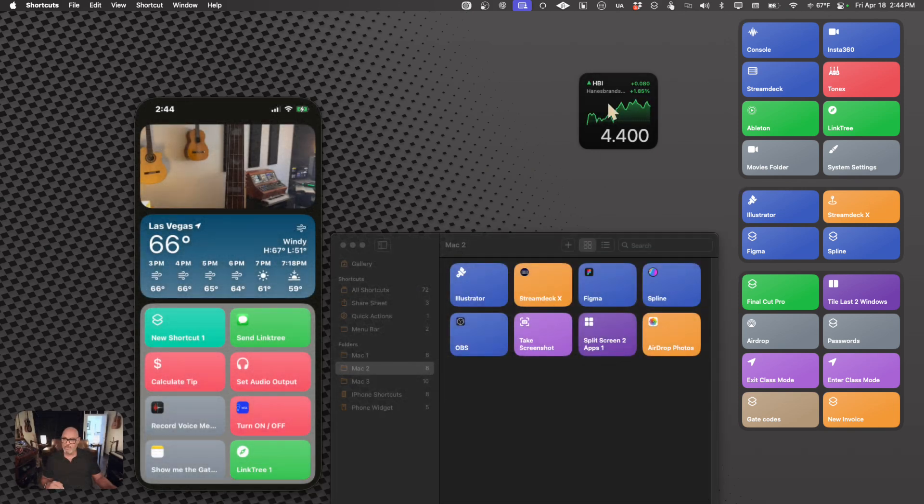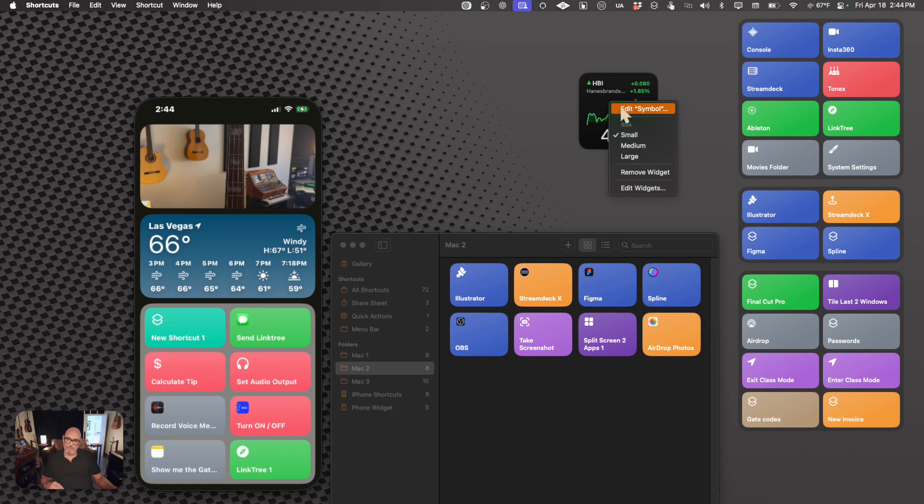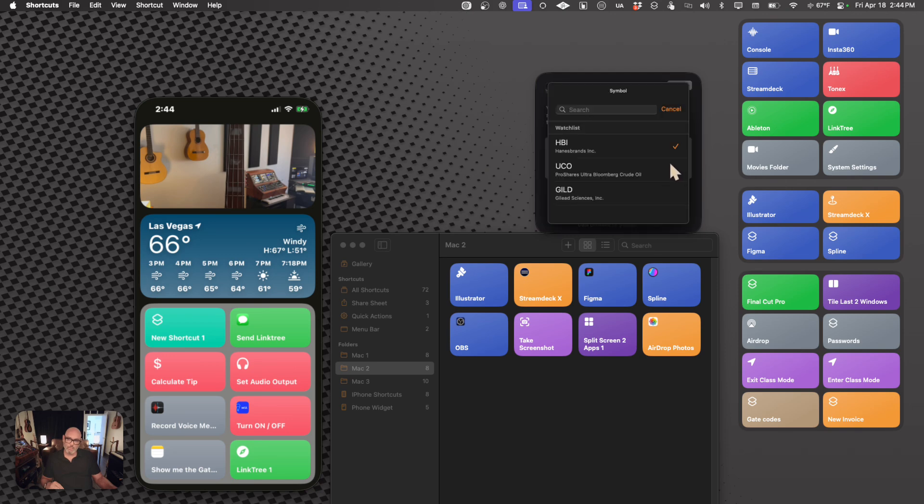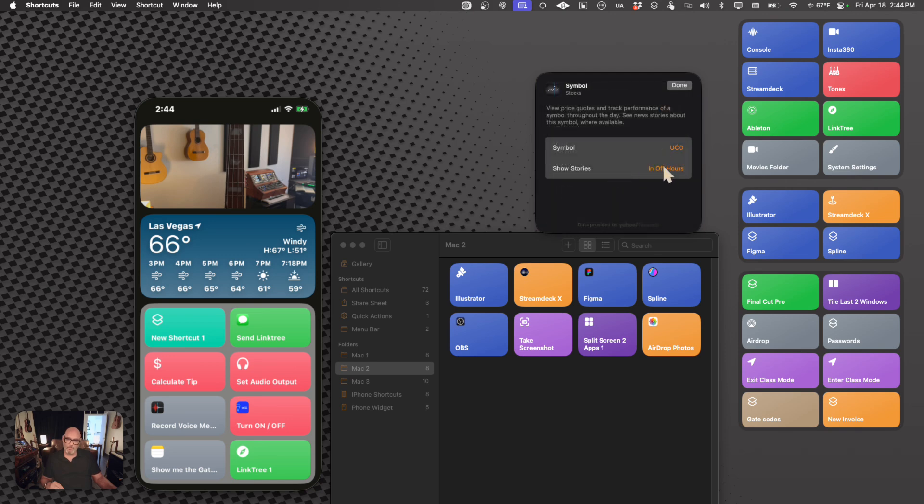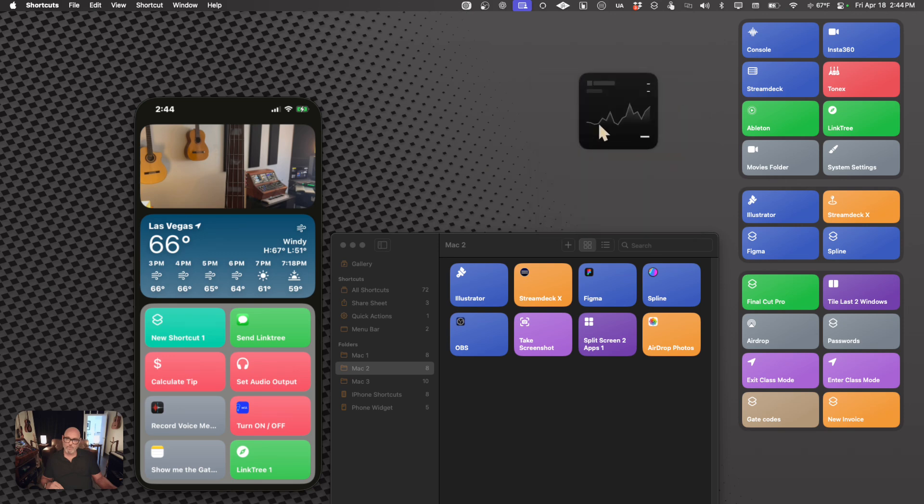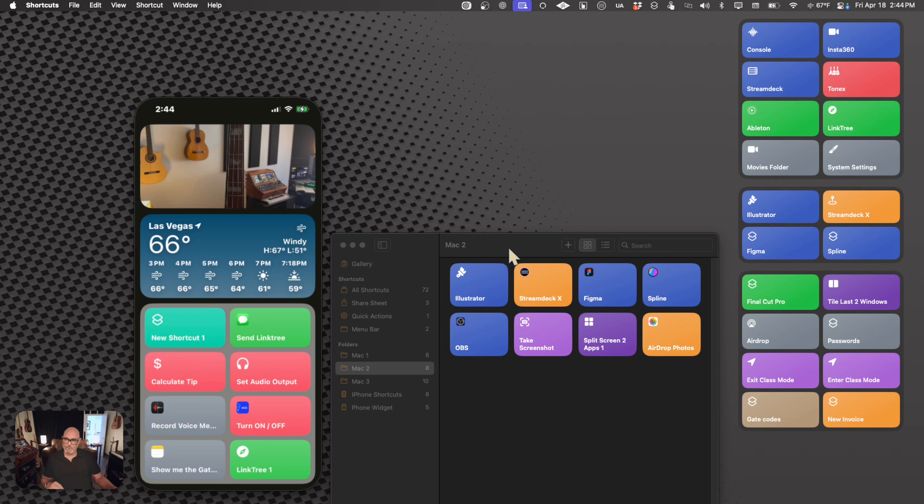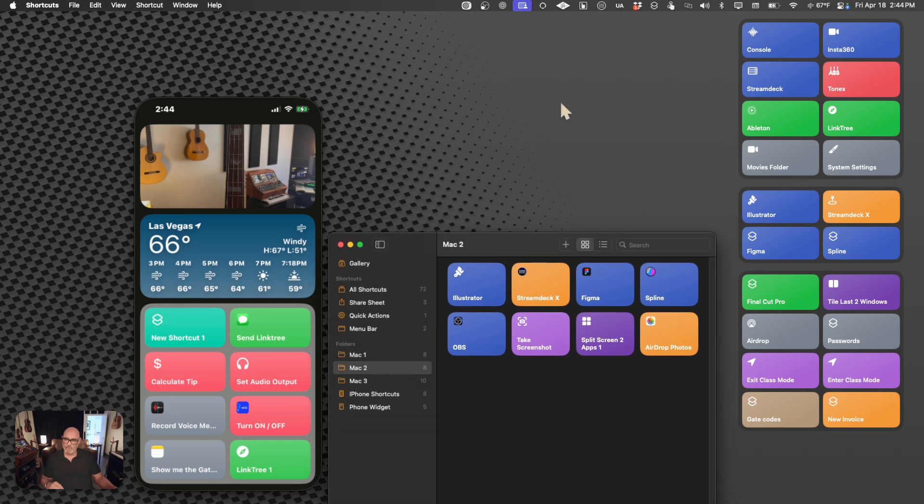Close out of that, and we're going to hit the control once again, and we are then going to go to the edit symbol. So here we can choose what stock we would like to show. So now it's going to show something else here. Yeah, so we can do all that. We can also get rid of it, remove widgets.